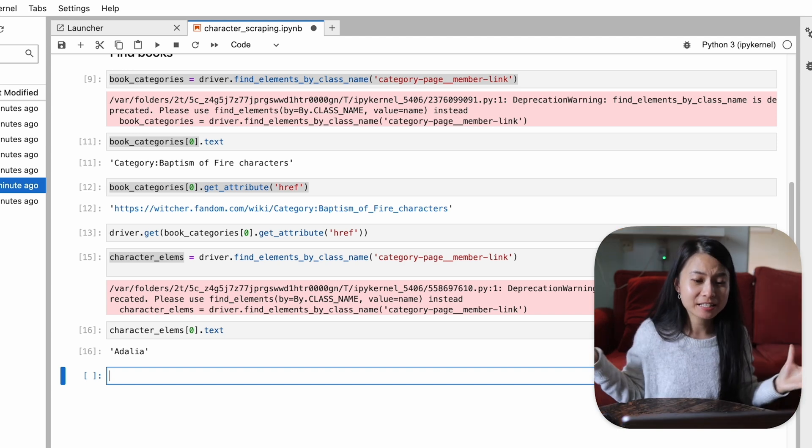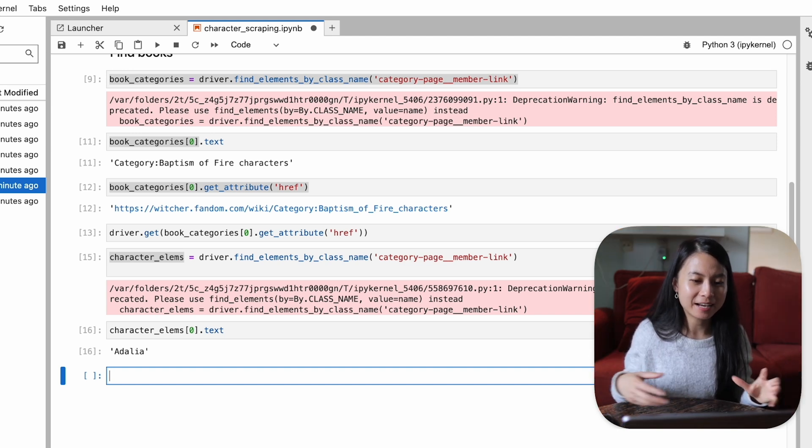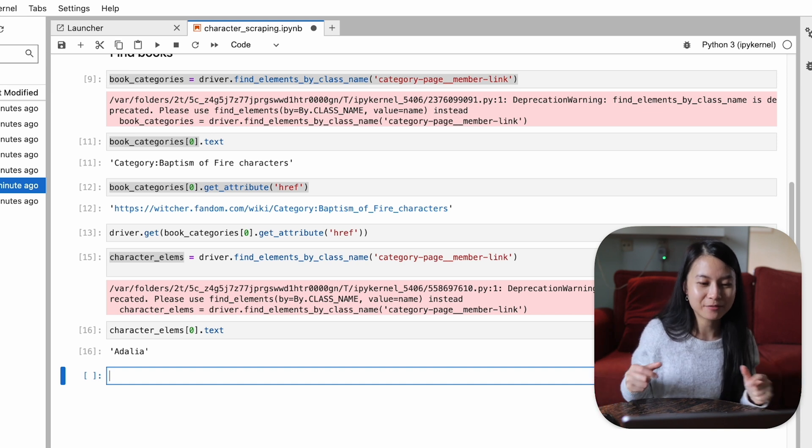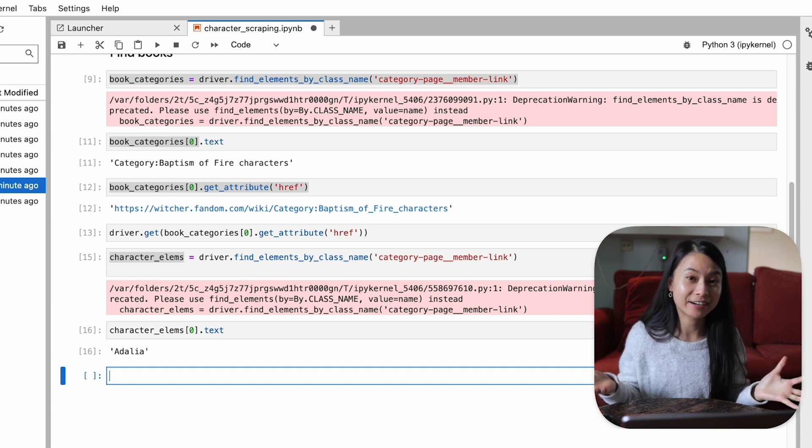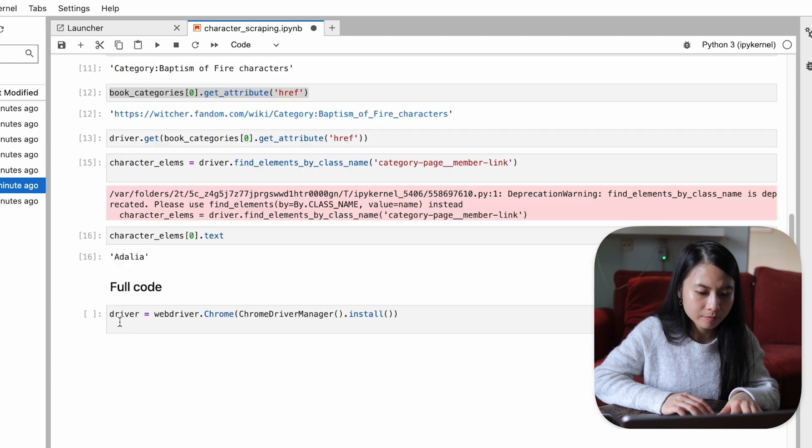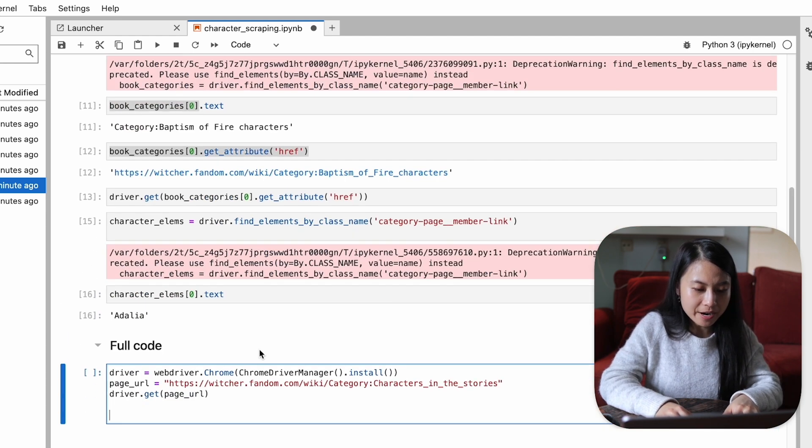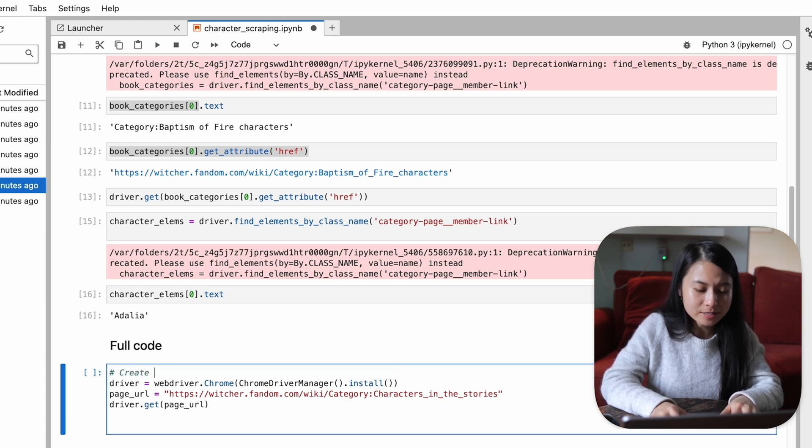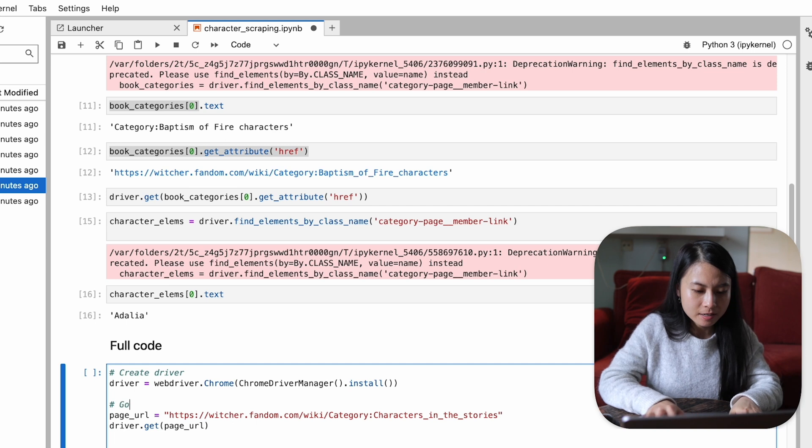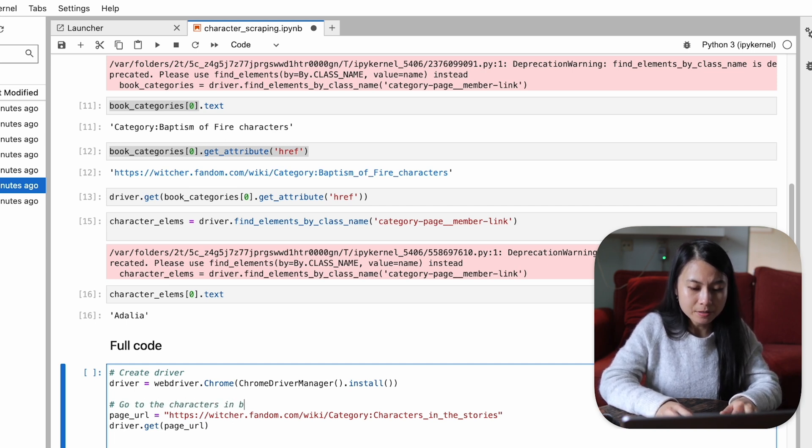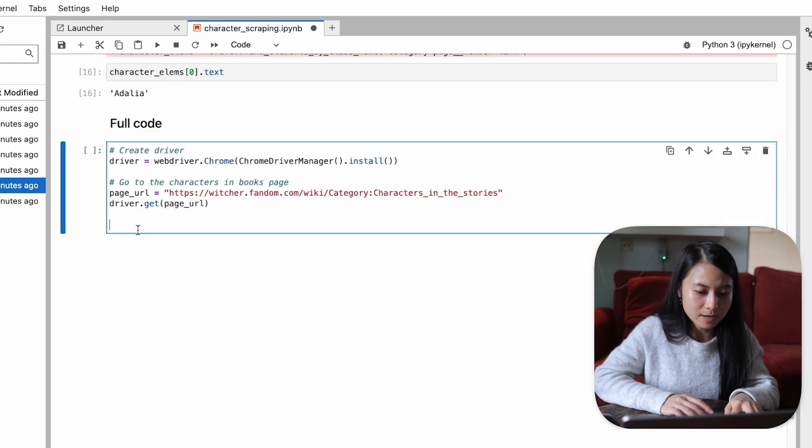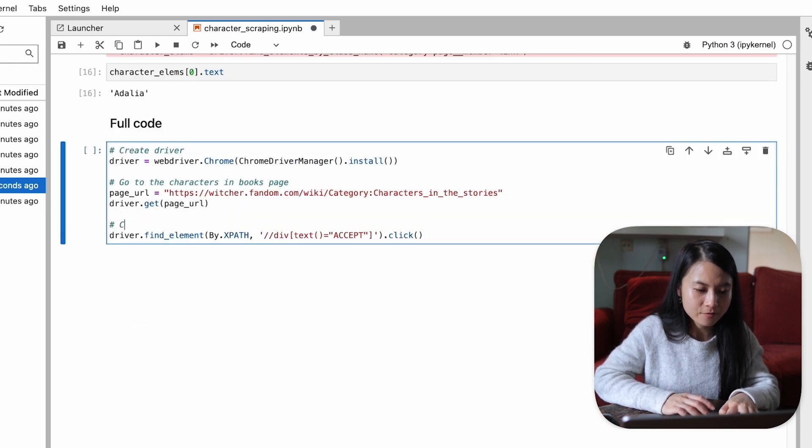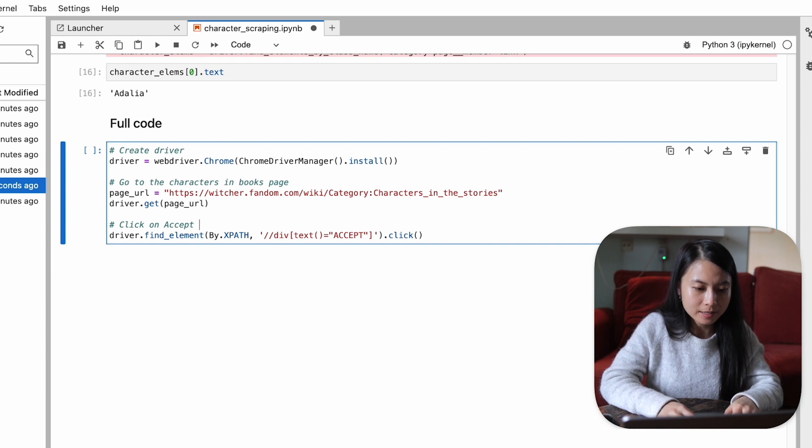So now I'll just go ahead and clean up the code and create a for loop so that we can extract all the characters in all the books. And it's also very important to comment our code. So we'll say here create driver and here we say go to the character in books page. We'll do a little click here for the accept button.